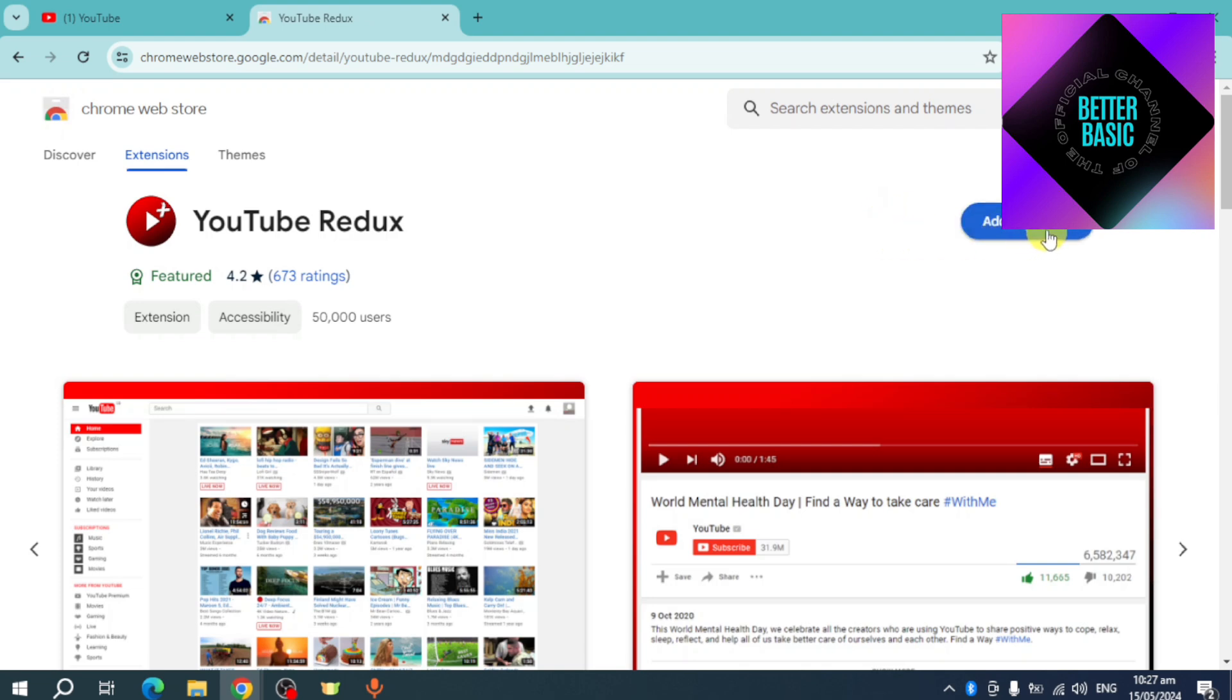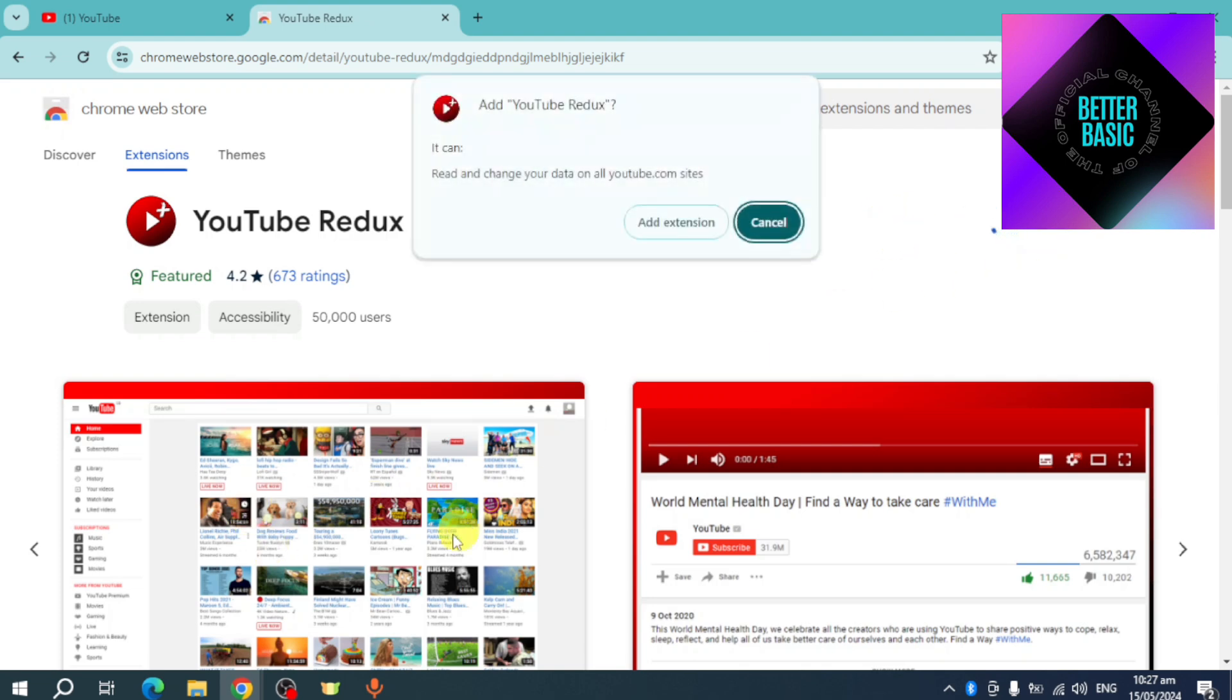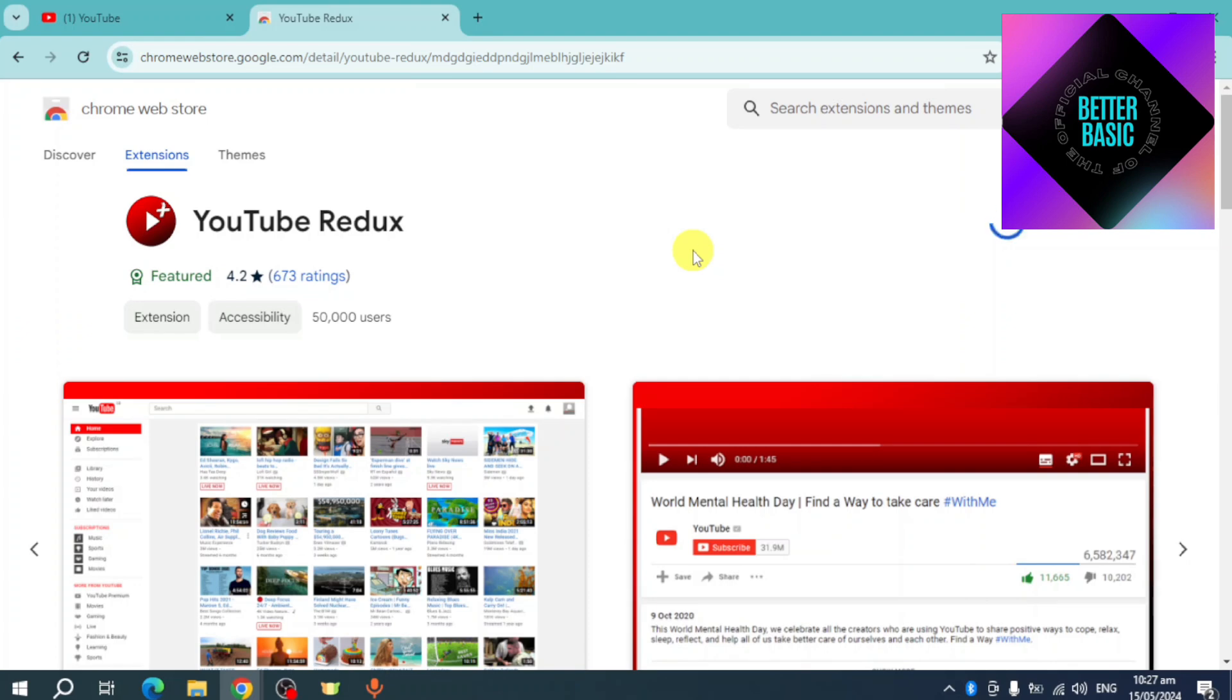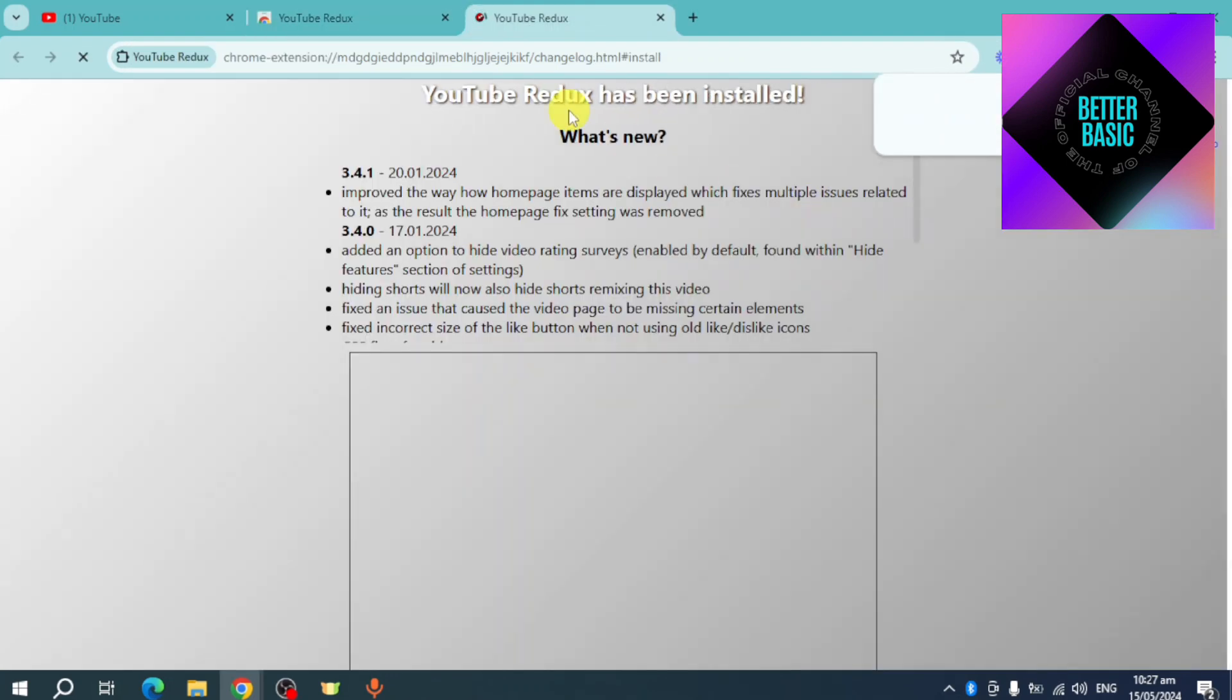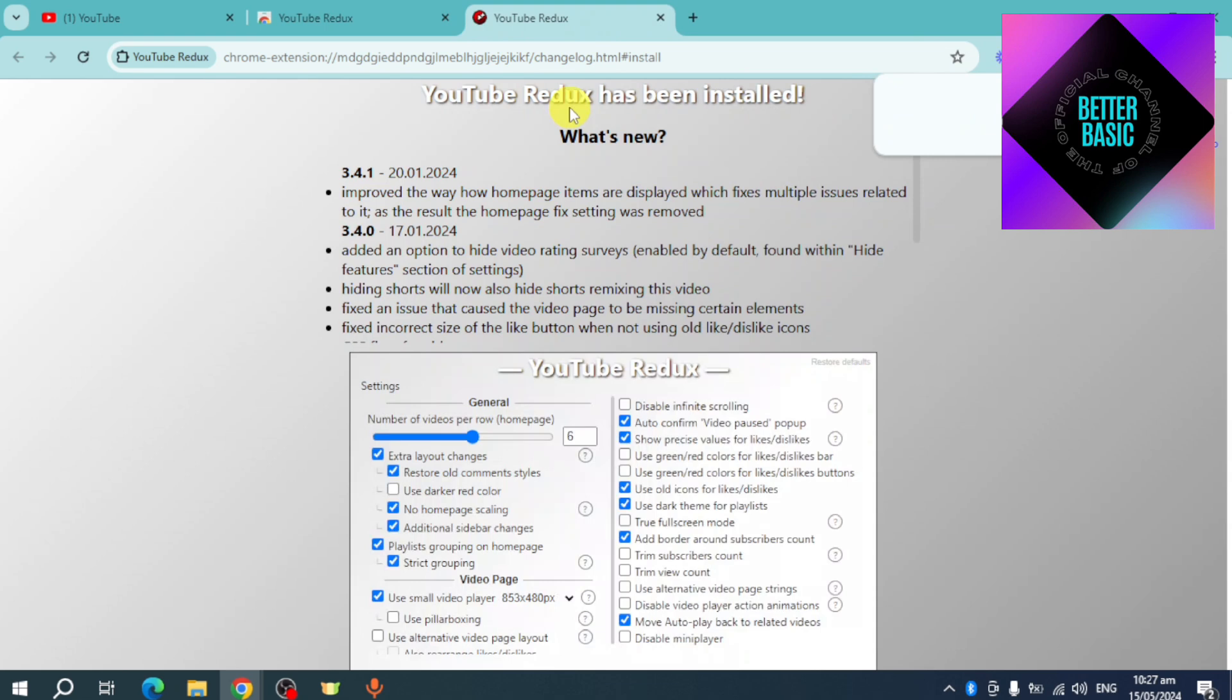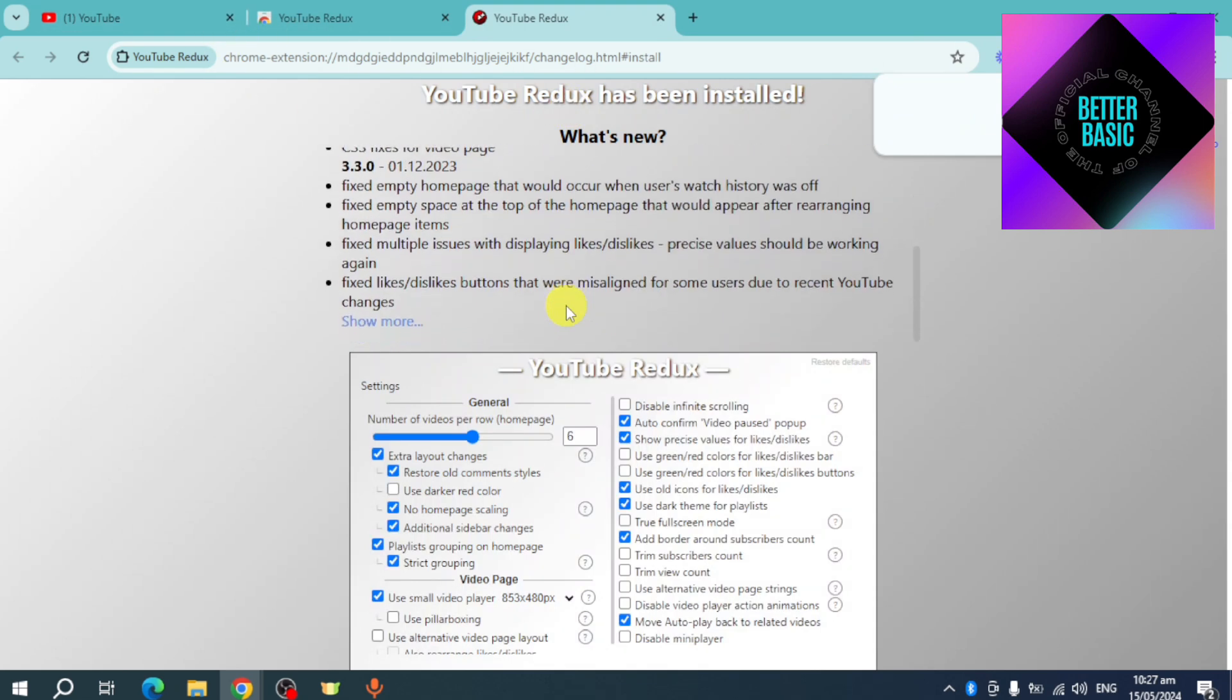You can click on 'Add to Chrome.' As you can see, this is 'Old Layout of YouTube.' Click on 'Add Extension' right here. Once you have added that, as you can see, it's been downloaded and added right here. So what you can do is head over and...